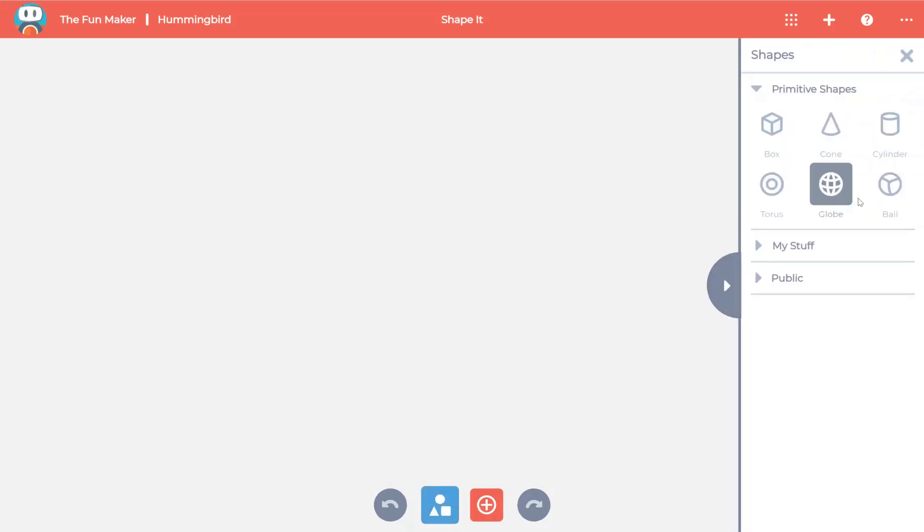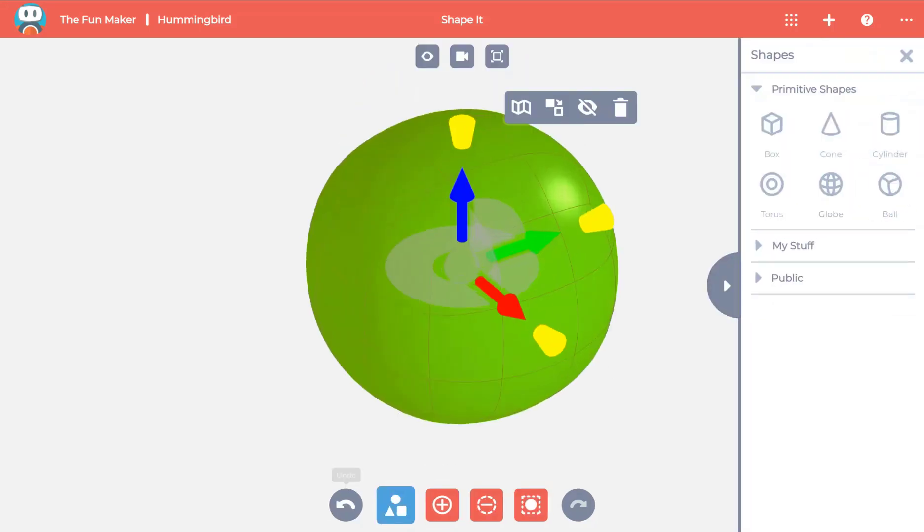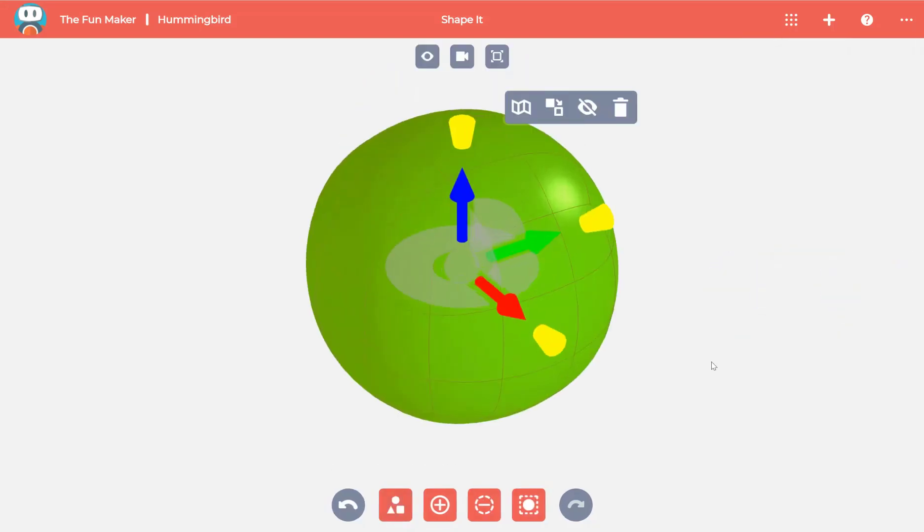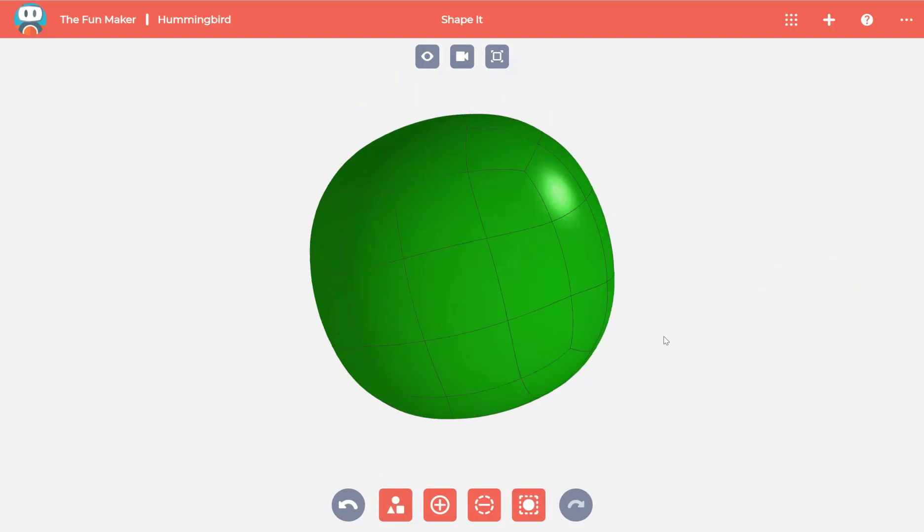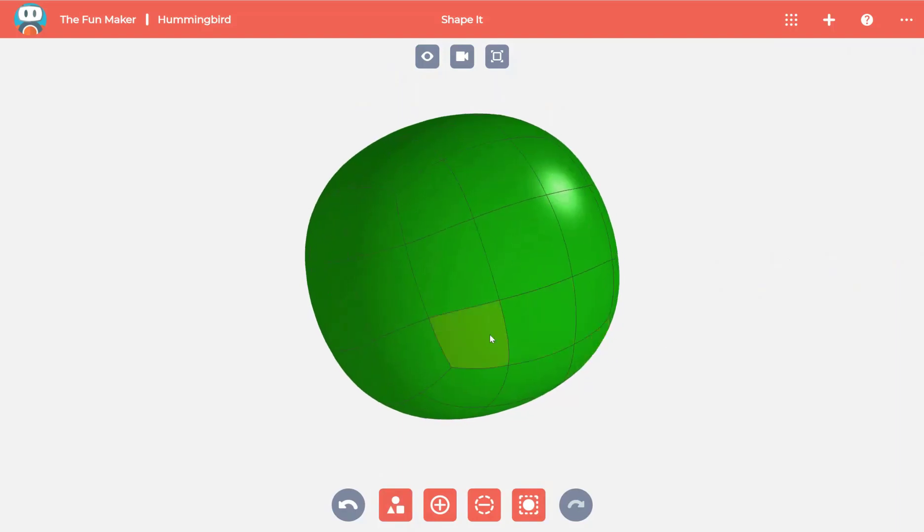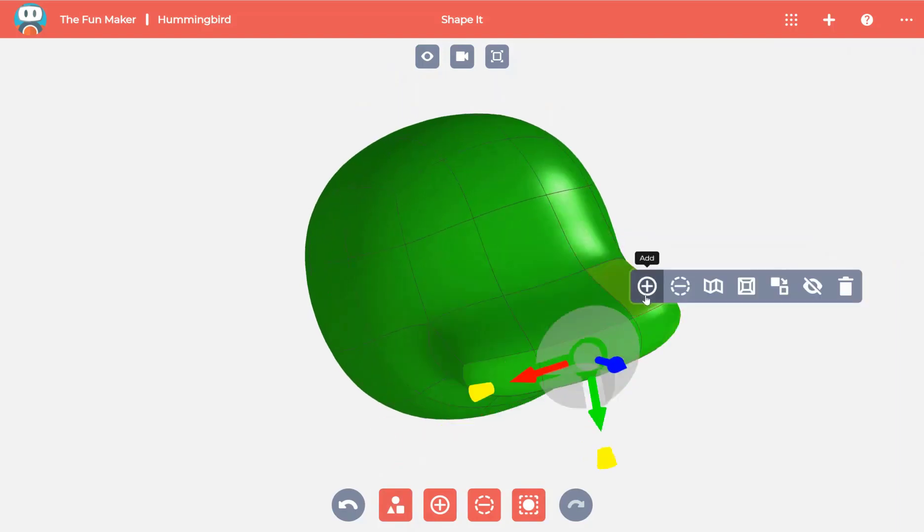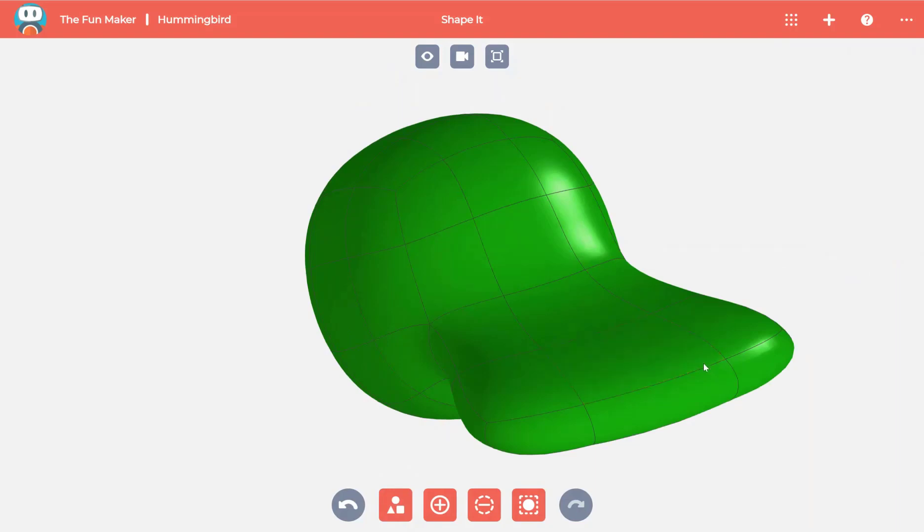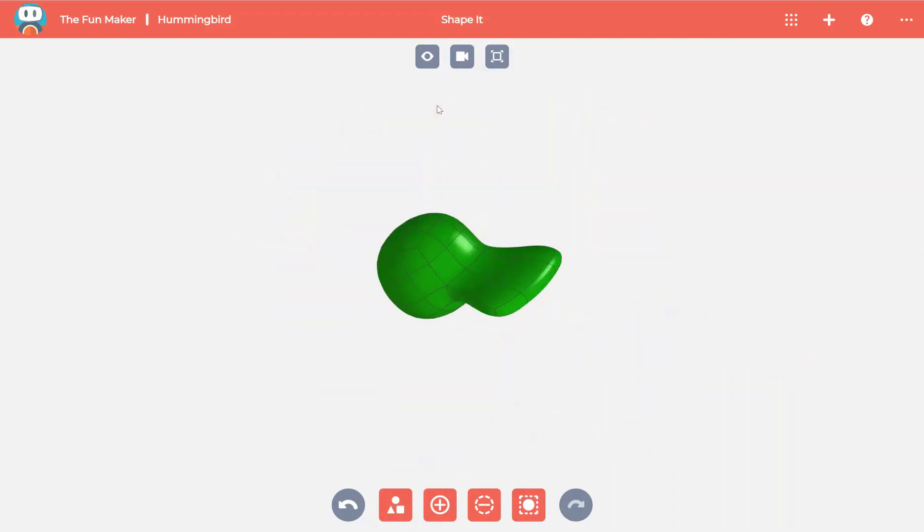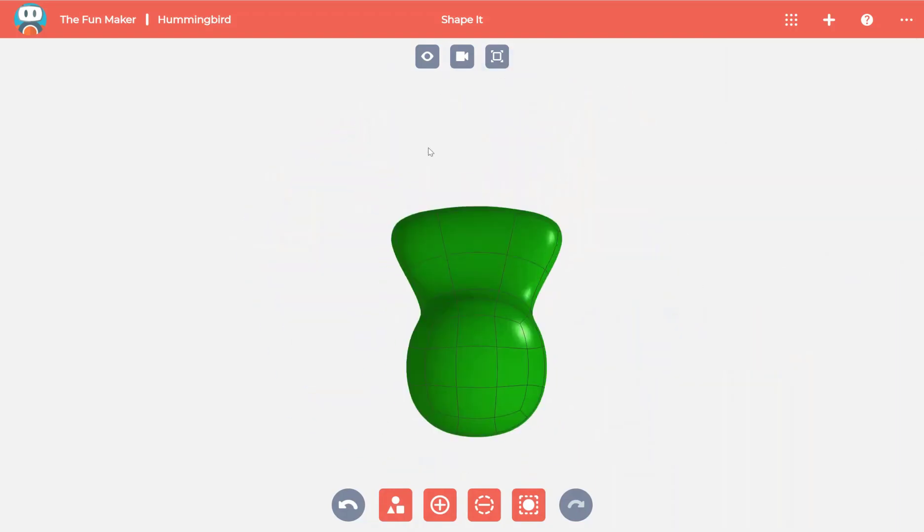To begin with the hummingbird model, we will start with a ball shape. Let's begin at the back of the model by adding some material to create the starting point for a tail.